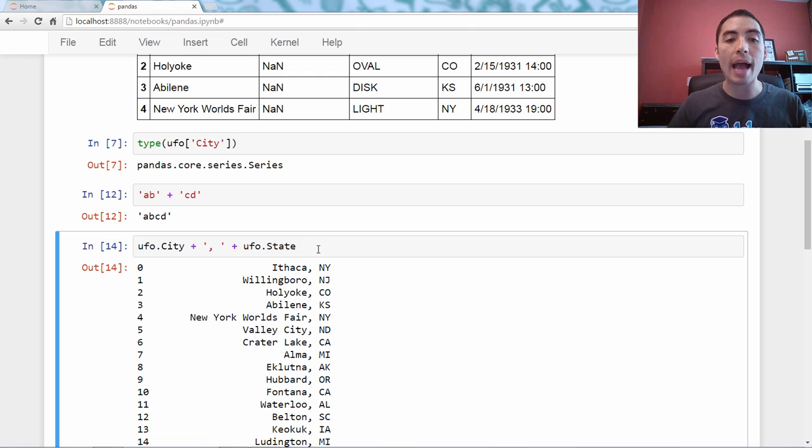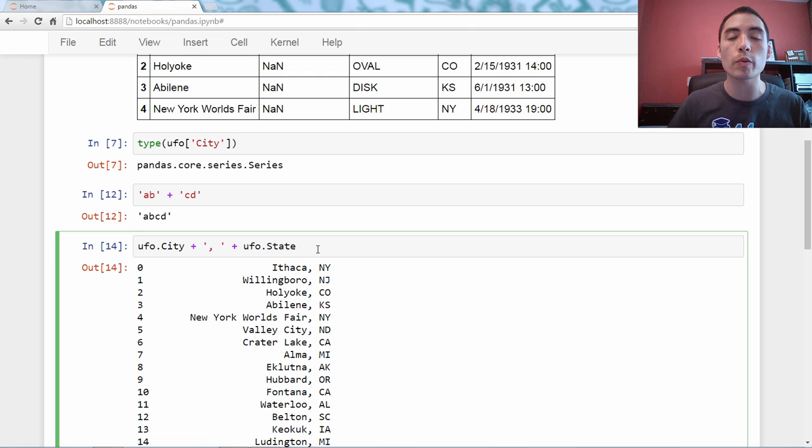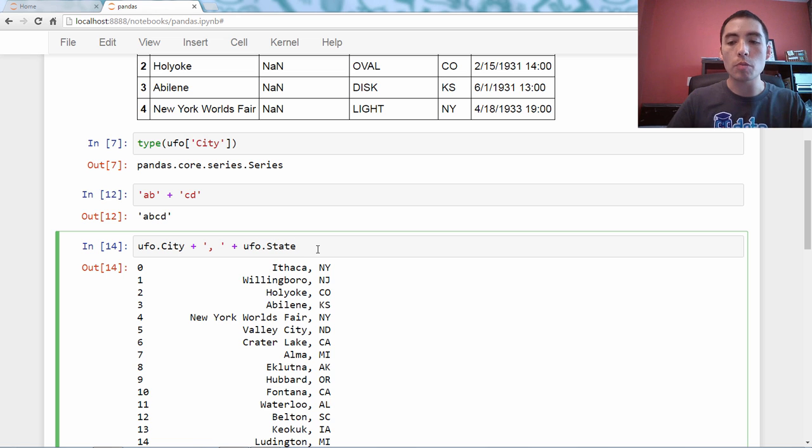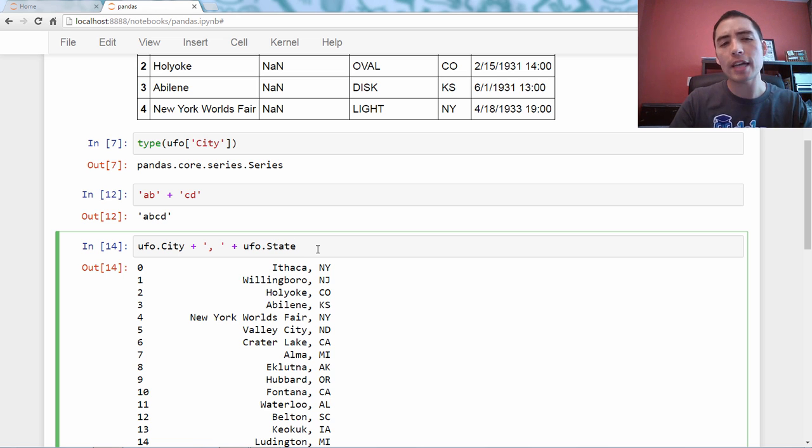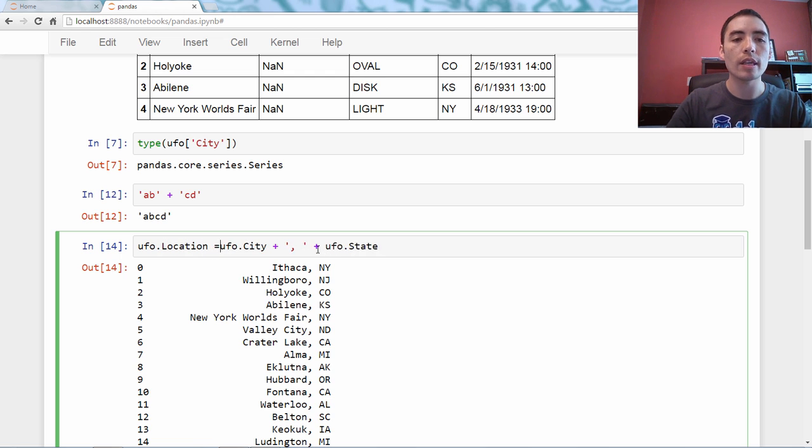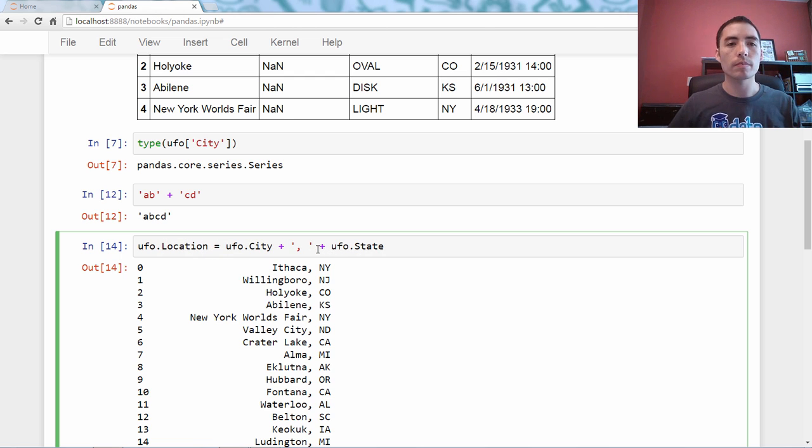Now, perhaps we're doing this because we want to create a new column that includes both of those. You might think, well, maybe I just assign it. So, ufo dot and we'll call it location equals.